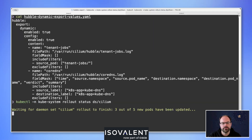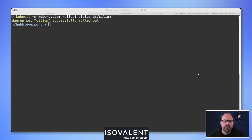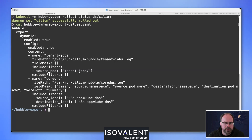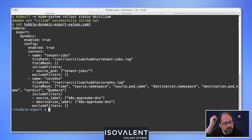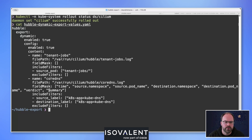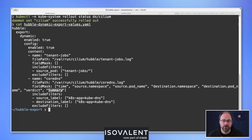Let's confirm the Cilium DaemonSet is running. One quick callout: I noticed a slight misconfiguration in the field mask — summary requires a capital S. If you misconfigure a field mask, the pod will crash because the configuration is incorrect. When you describe the pod it calls out the problematic lines. In this case the lowercase 'summary' doesn't match an exact Hubble flow field name, which caused the error on the CoreDNS configuration.